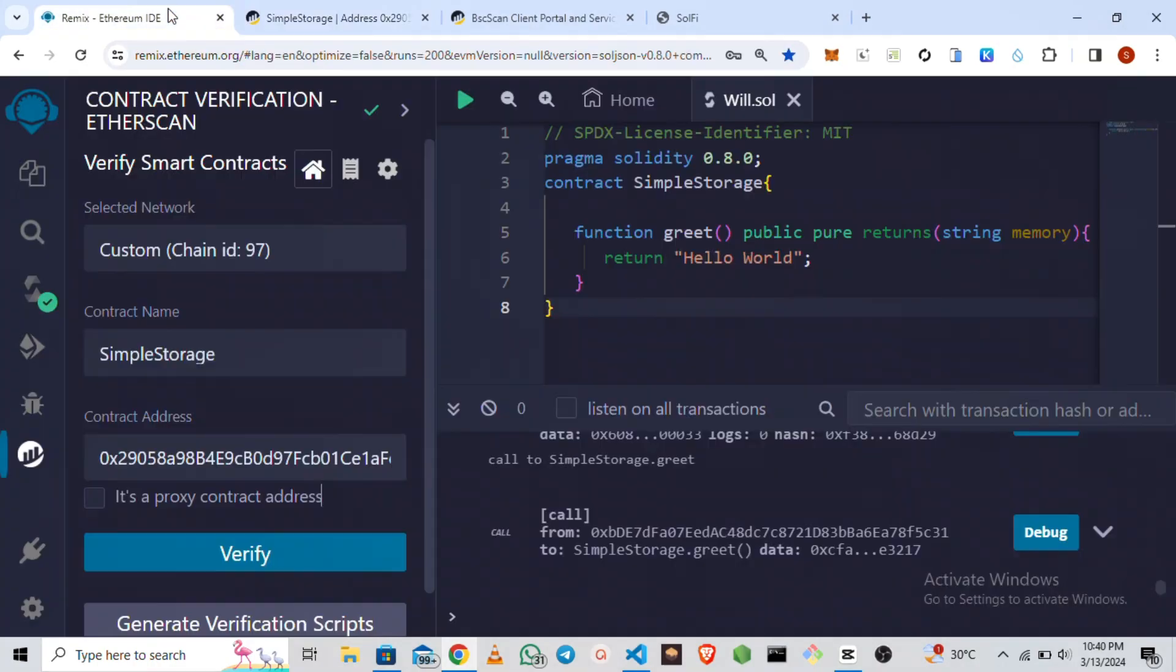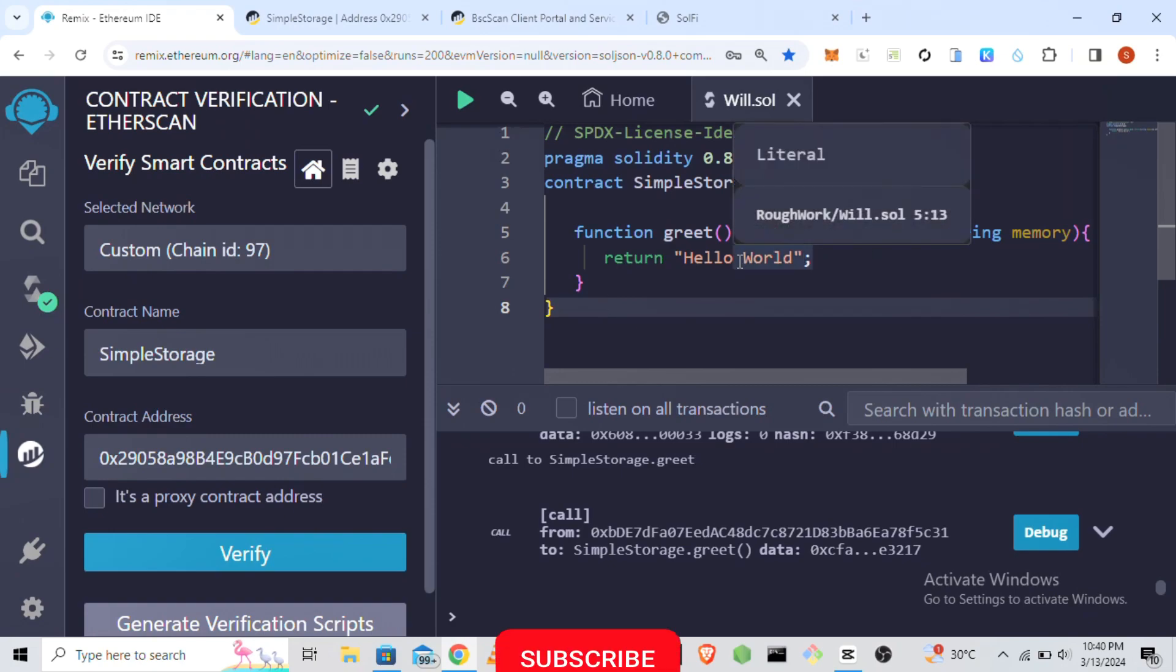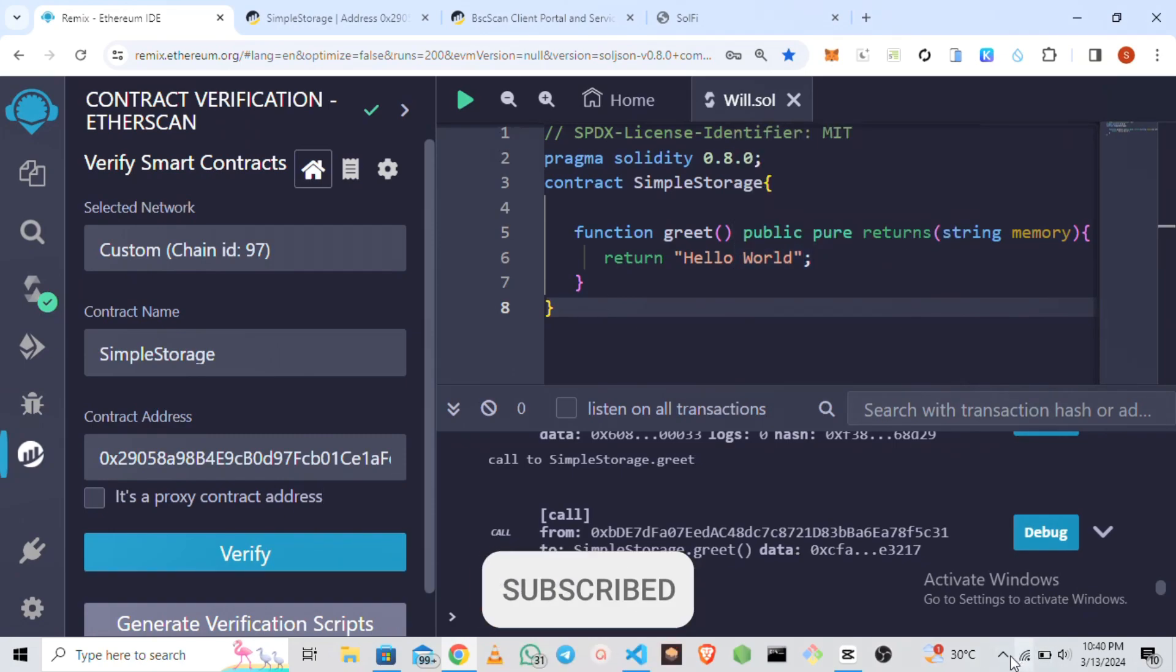You are going to call the greet function. You can see it returns hello world. That is basically what is here: function greet returns hello world. Thank you guys for watching. Please like, share, and subscribe.